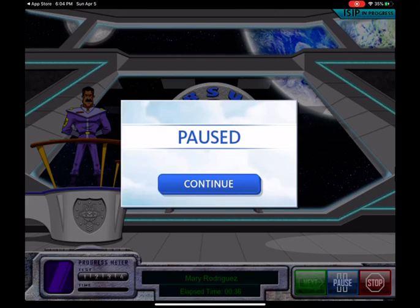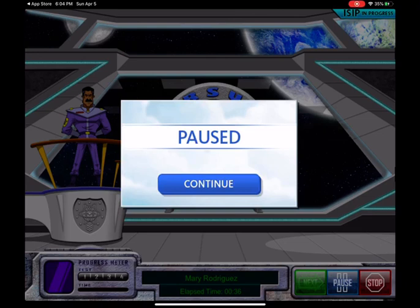The student is going to be progress monitoring, which is the program that we use to monitor their progress from the beginning of the year to the end of the year. Those scores are used to monitor them as a requirement from the state. Please make sure that your child has zero interruptions while they are progress monitoring. If there is a need for an interruption, please make sure that they press the pause button, which is located in the bottom right corner next to the stop sign. This is a lot different from iExcel — if a child takes too long to answer a question while progress monitoring, it does mark it wrong and moves on to the next question, so it does affect their overall score.